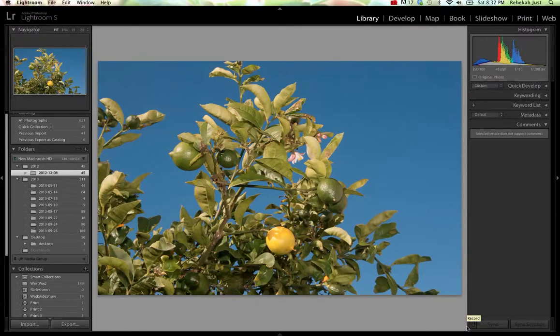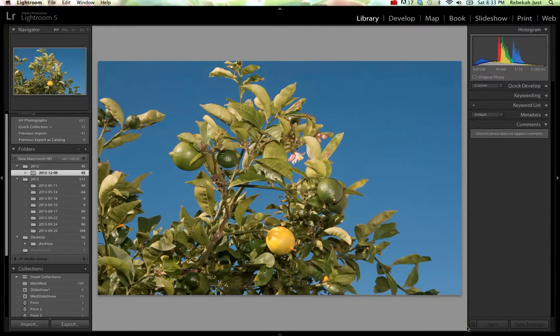Hello, this is Rebecca Ventrini and I'm here to show you how to create custom metadata templates in Lightroom 5.